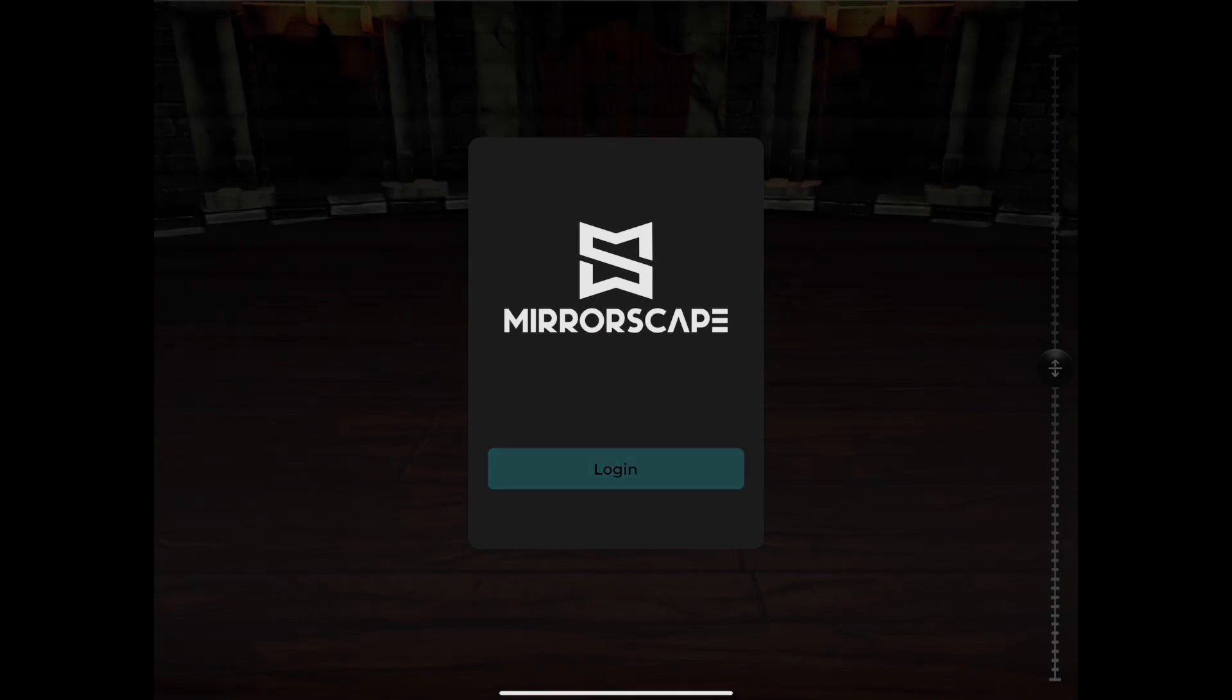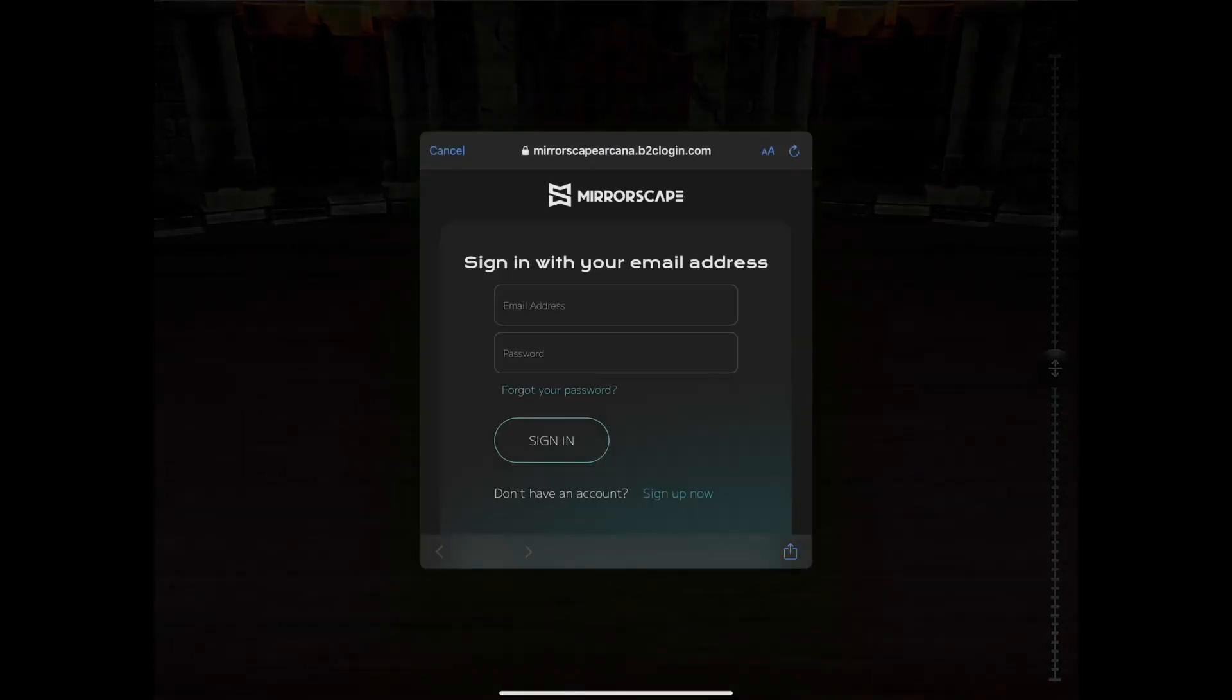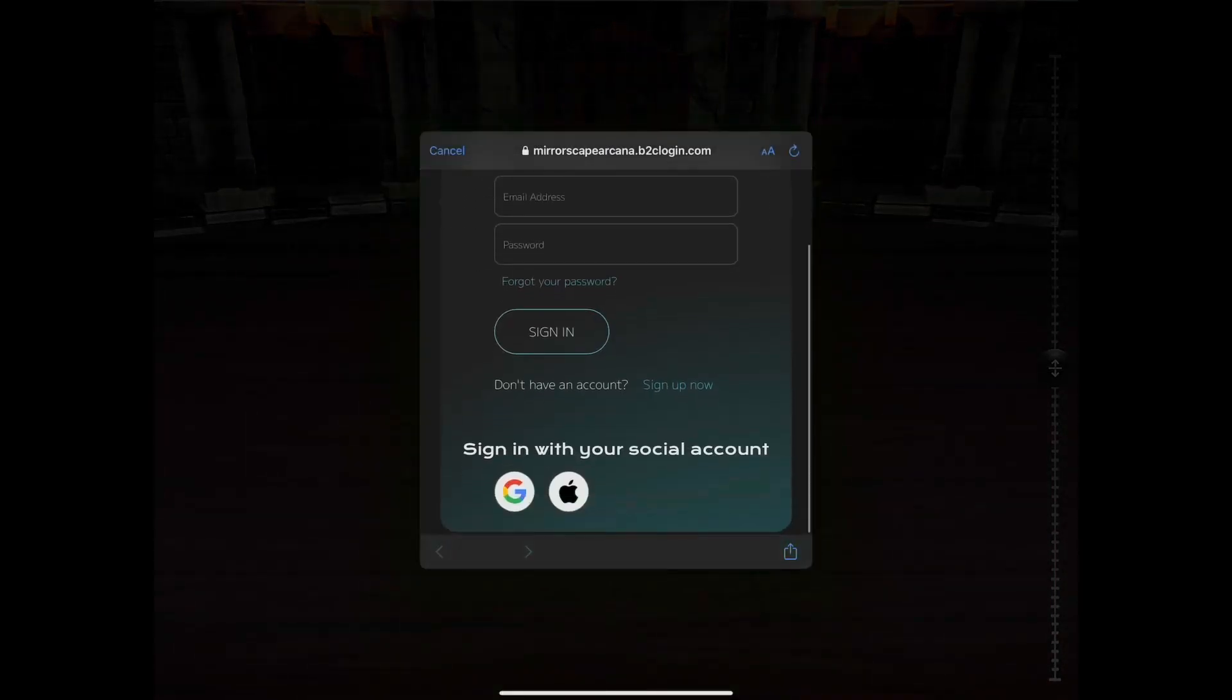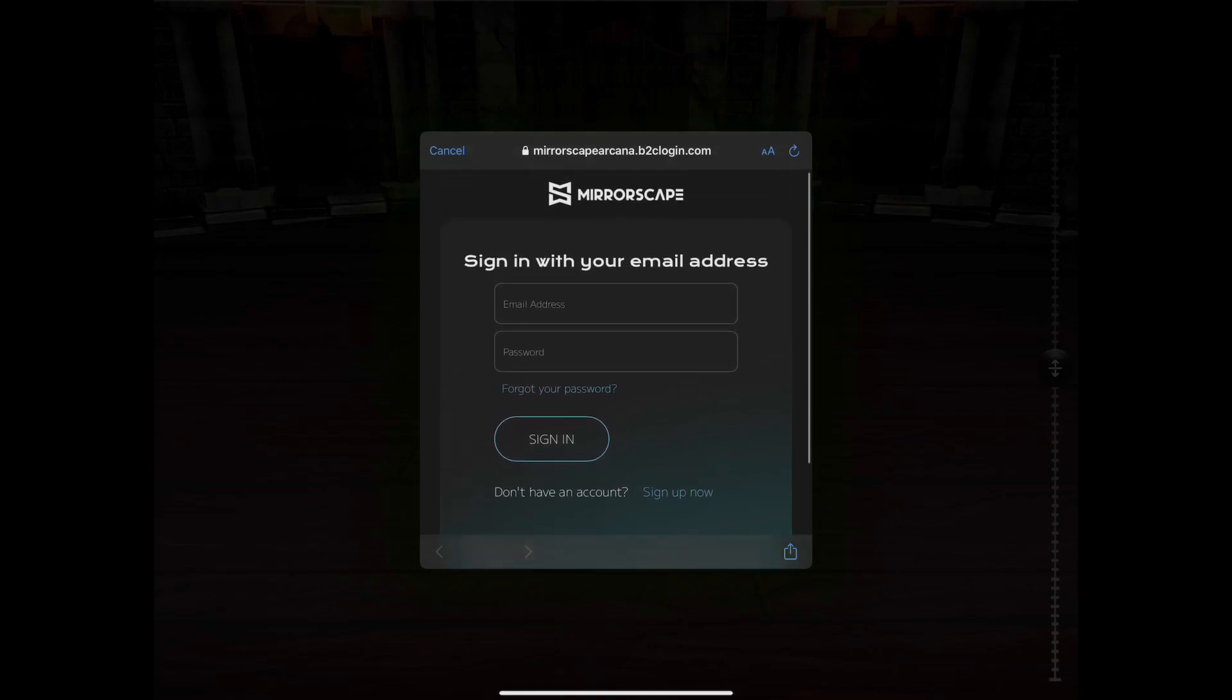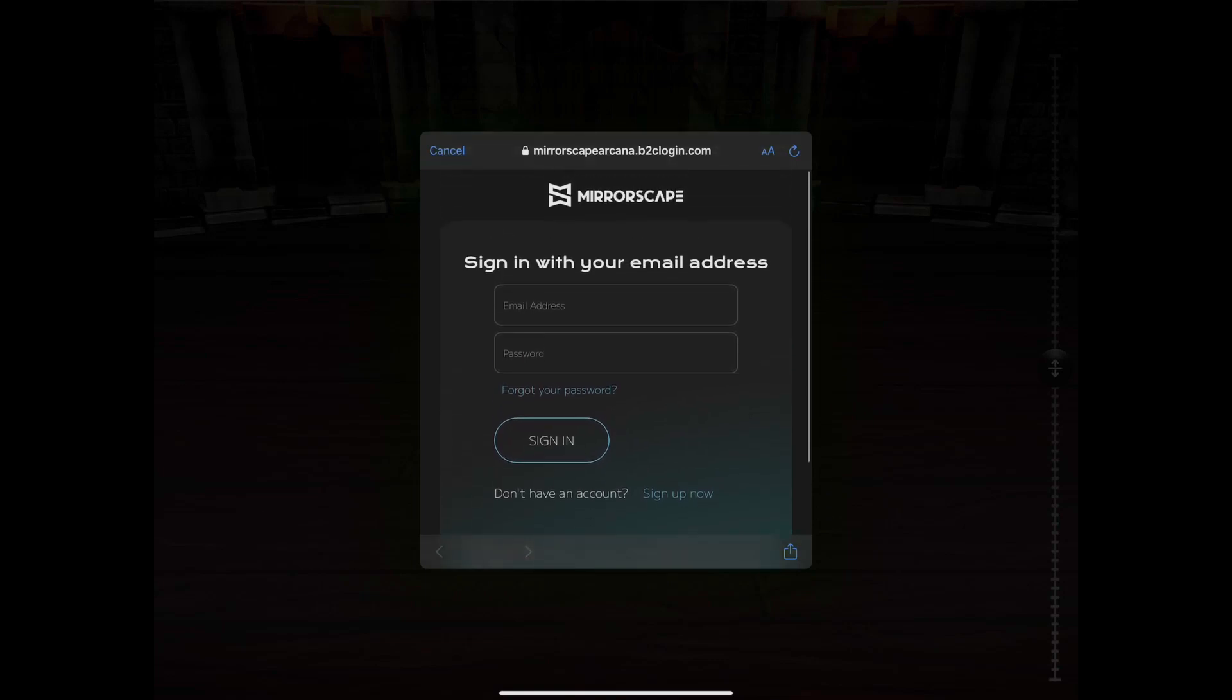Here, we can choose to sign up now, or if you scroll down a bit, you can use your Google or Apple account to quickly create an account.